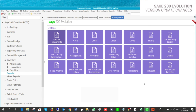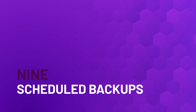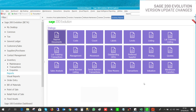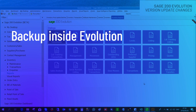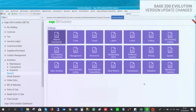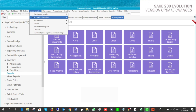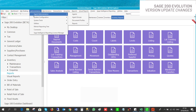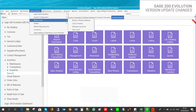Another new feature in Sage 200 is the ability to schedule backups. In the old version you needed to close Evolution and do the backup in SQL. Now with Sage 200 you can do the backup inside Evolution. To do this, go to Administration, System Tools, Backup, then Backup and Restore Database.